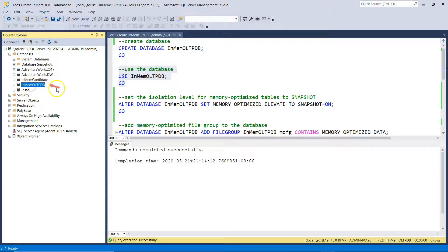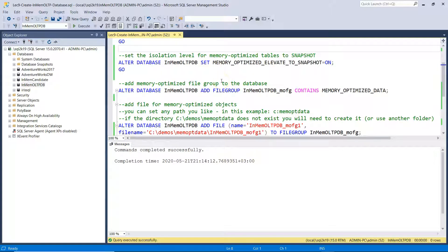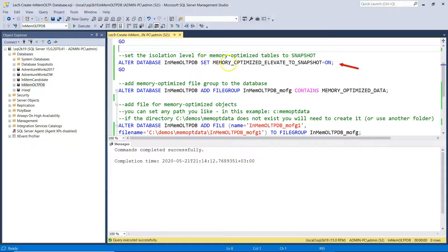You can see this is our database. The next step is to set the isolation level for memory-optimized tables to snapshot. We ALTER DATABASE InMemoryOLTP and set the isolation level to MEMORY_OPTIMIZED_ELEVATE_TO_SNAPSHOT.